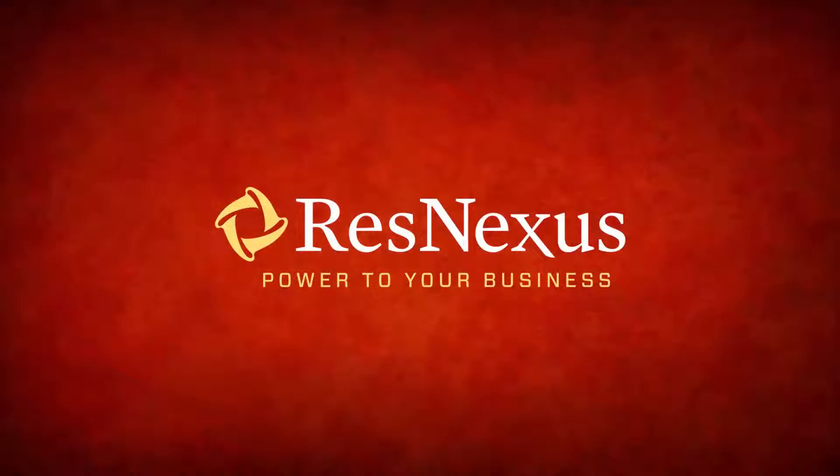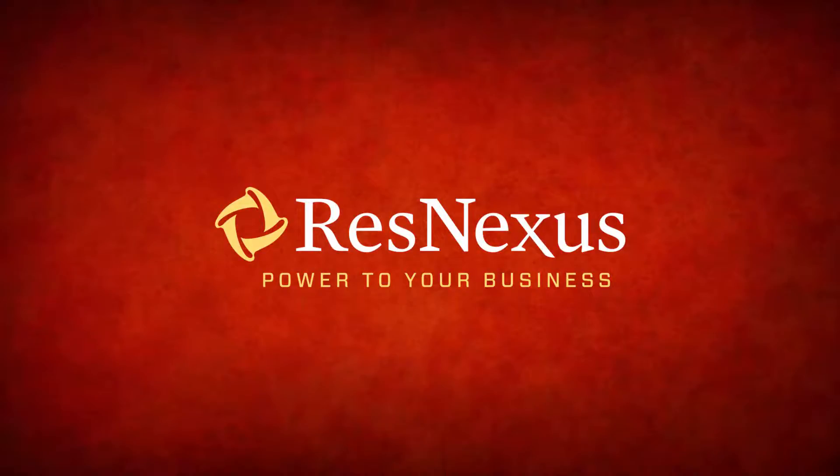We'd like to thank you for taking a few minutes to become more familiar with the ResNexus System. Have a great day!